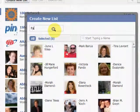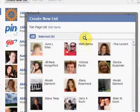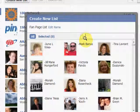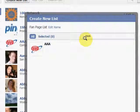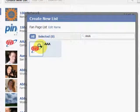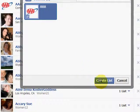So I could say 'Fan Page List' or something like that. Then I could start typing the name of, like, Triple A, like we saw earlier, and I could go and add that to my list.